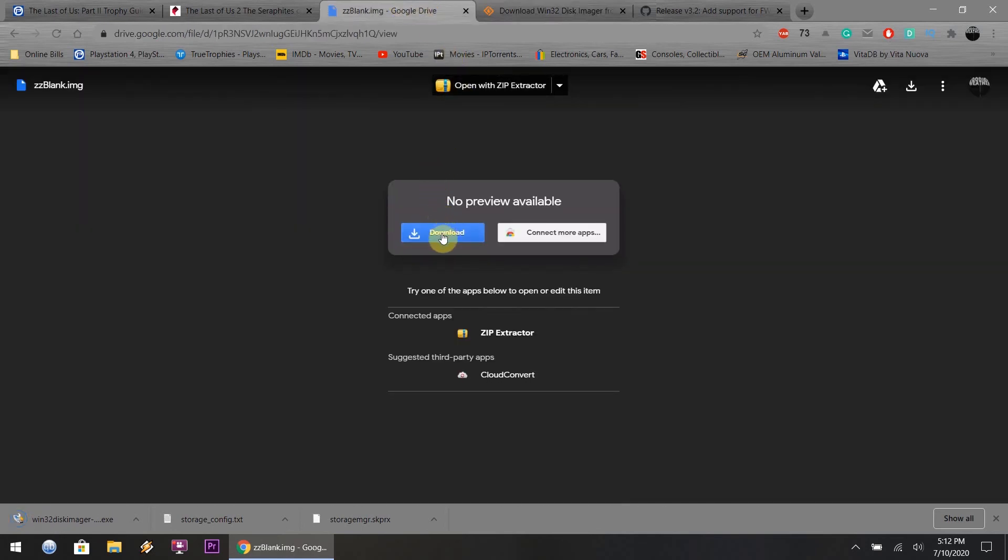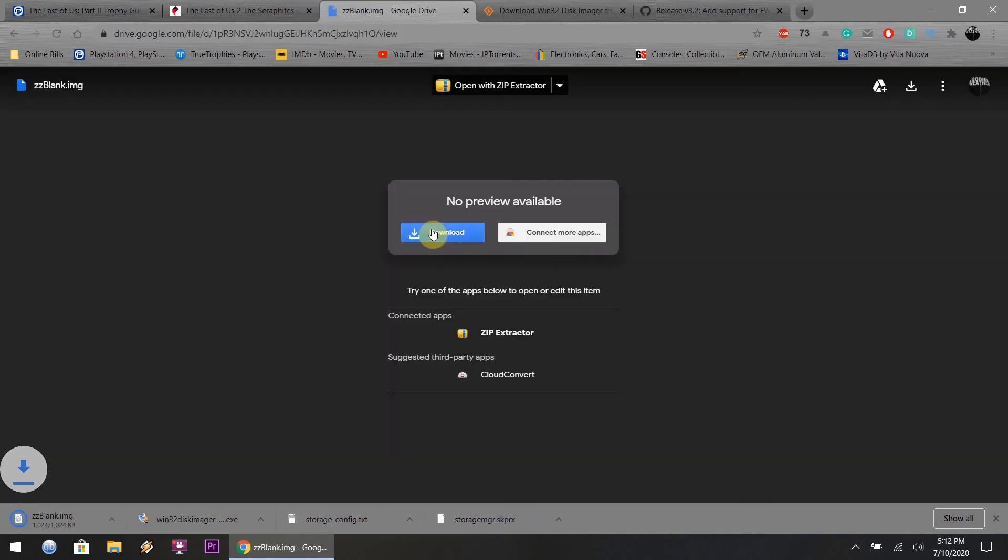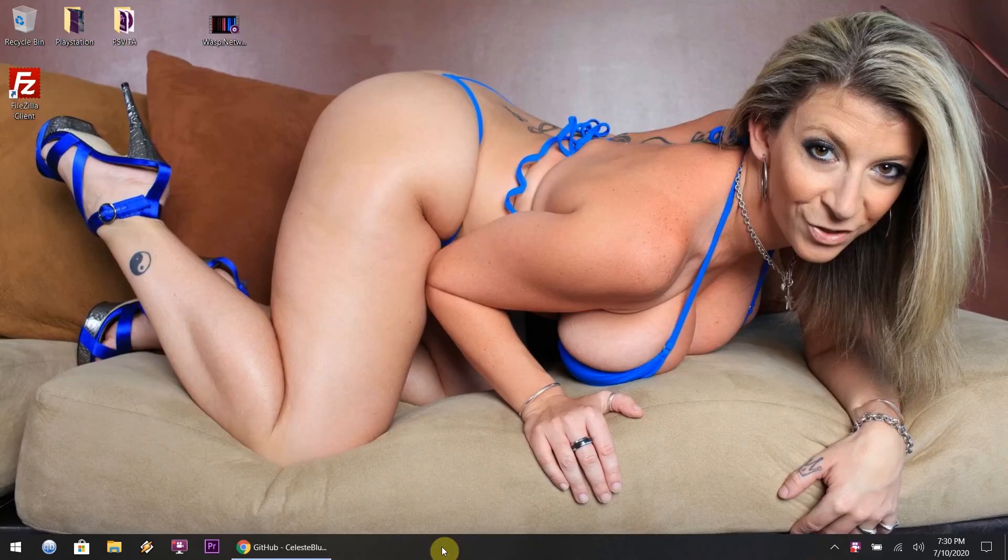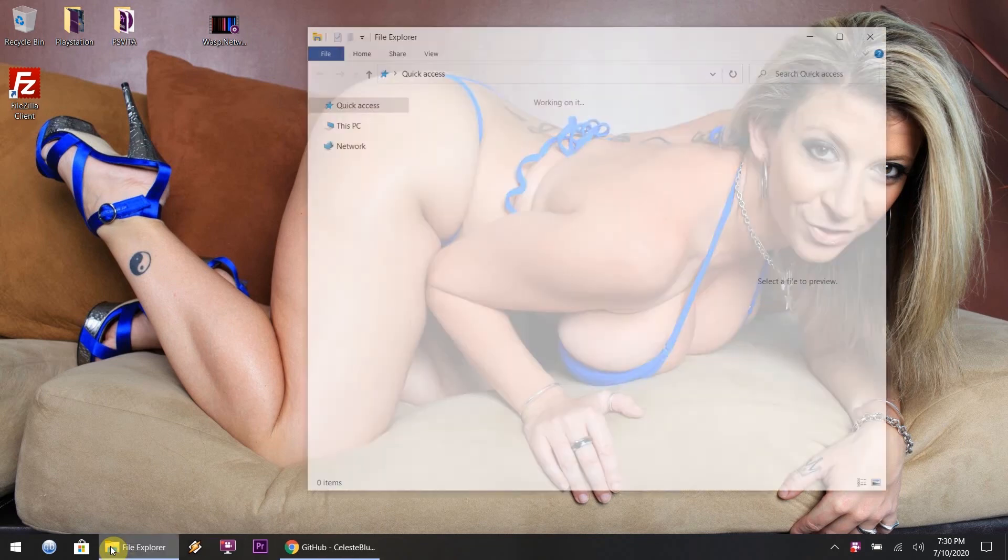The link for that and the link for the zzblank.img file will also be in the description below, or I might just put everything on my Google Drive so you guys can just download the files quickly.